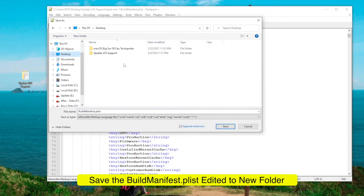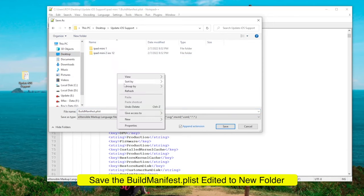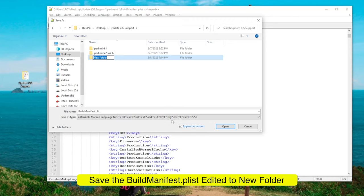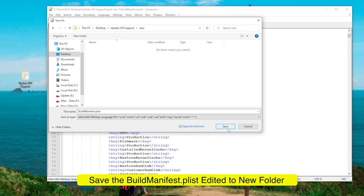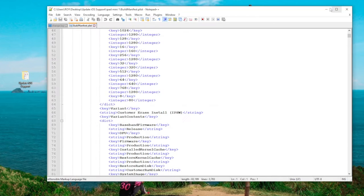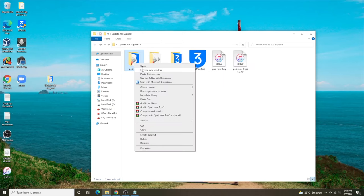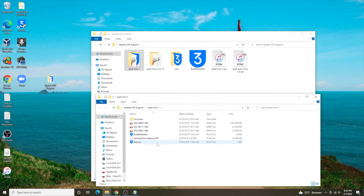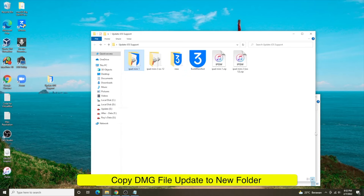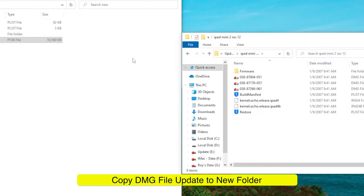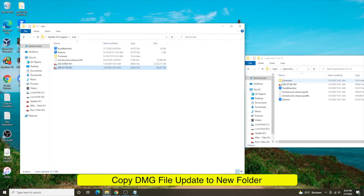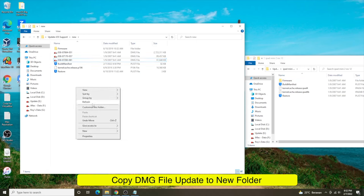Save the new BuildManifest to the new folder. Then open the old IPSW folder again and copy the restore file and firmware to the new folder. Open the new iOS IPSW and copy the DMG files to the new folder. Make sure you copy the updated iOS files.